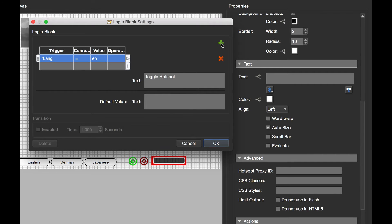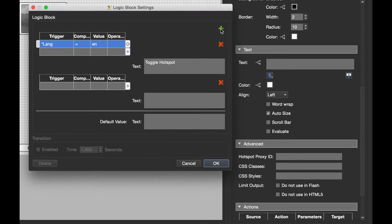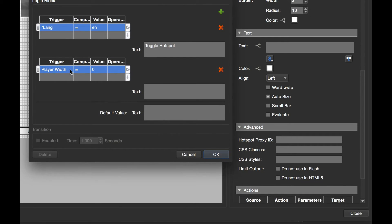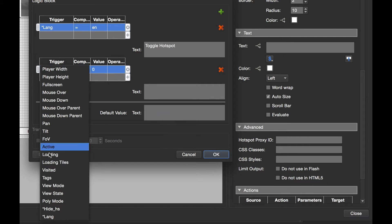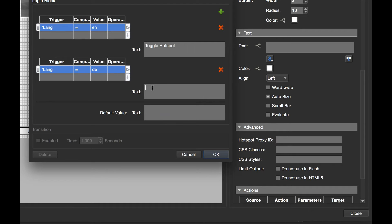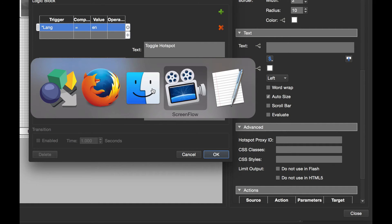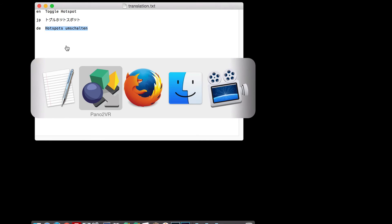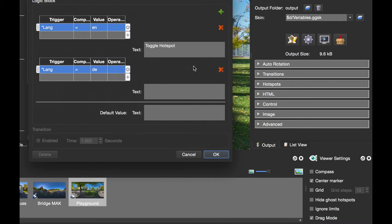I'm now going to add another logic block and do the same thing. Select lang, and this time the value is going to be DE. Now I don't speak German, so I've got a text file here. I'm just going to copy the text and go back to Pano2VR and paste that in.